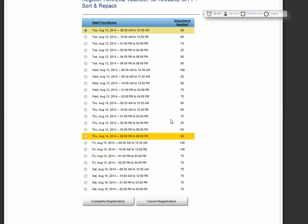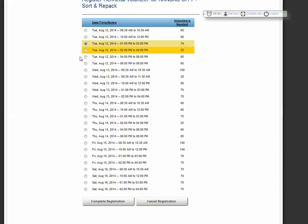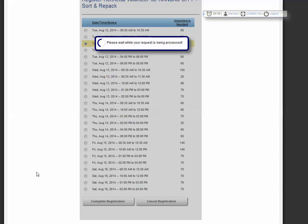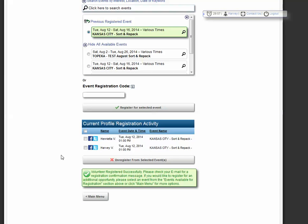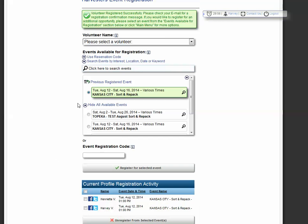Then, make sure you have selected the same date and time that you had also registered for. Complete registration. You'll note at the top that you have successfully registered for this event.